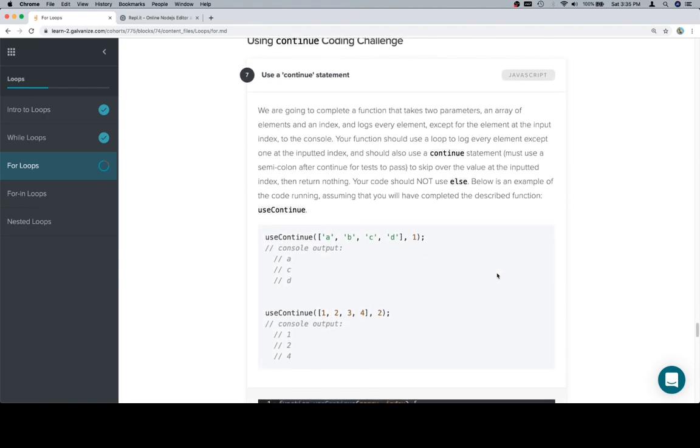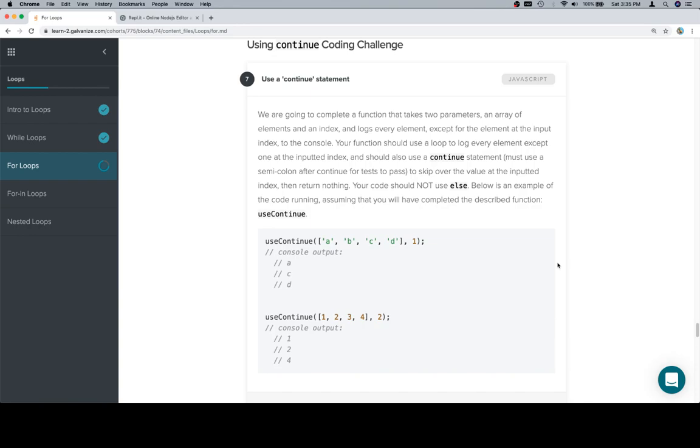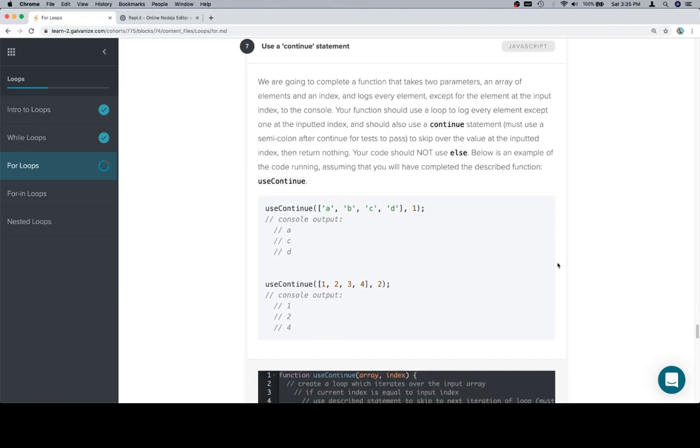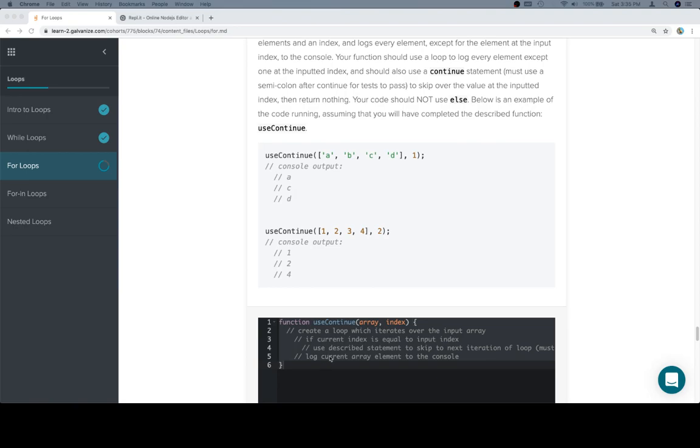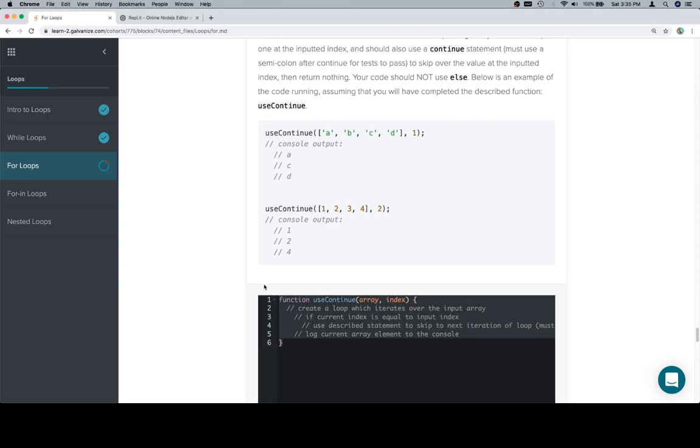So now we're going to complete a function that takes two parameters, an array of elements and an index, and logs every element except for the element at the input index to the console. Your function should use a loop to log every element except one at the inputted index, and should also use a continue statement. Must use a semicolon after continue for tests to pass. That's important because it'll break if you don't. To skip over the value at the inputted index, then return nothing. Your code should not use else. Below is an example of the code running, assuming that you have just done the described function correctly.